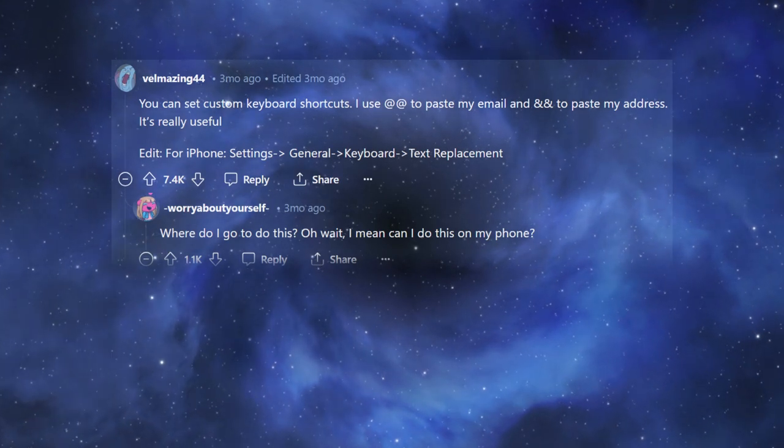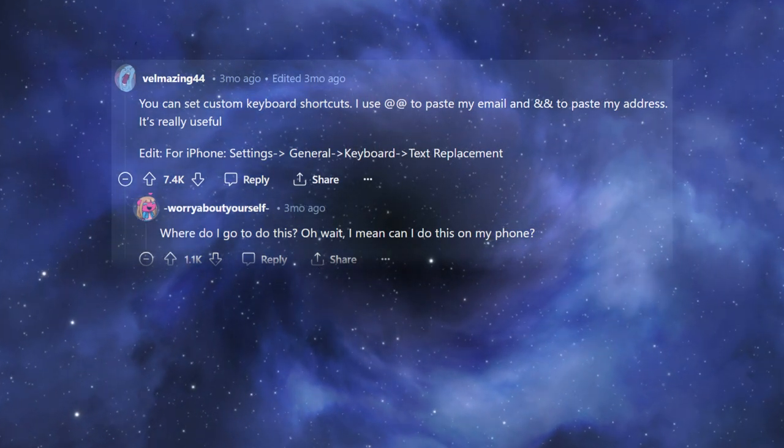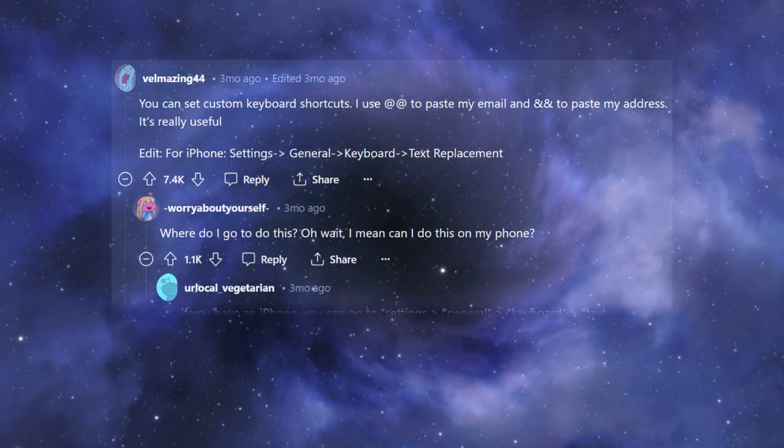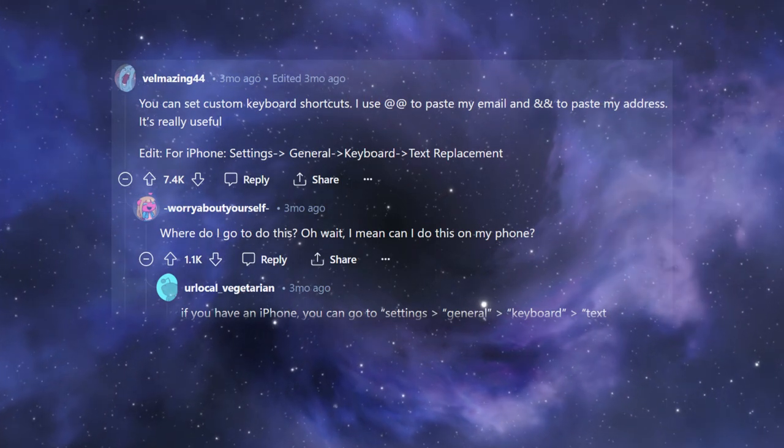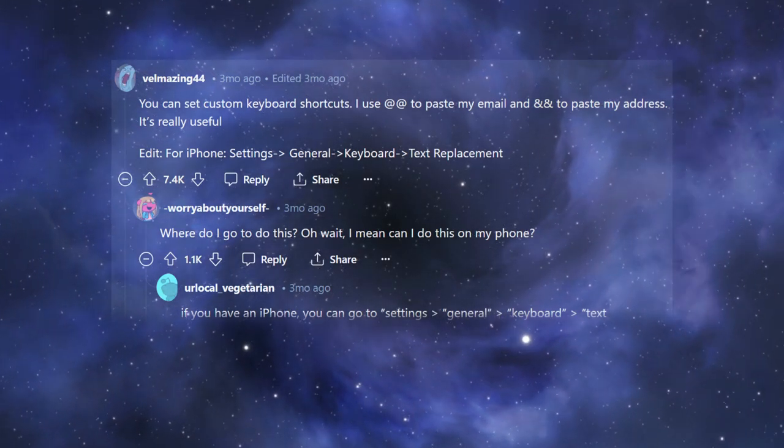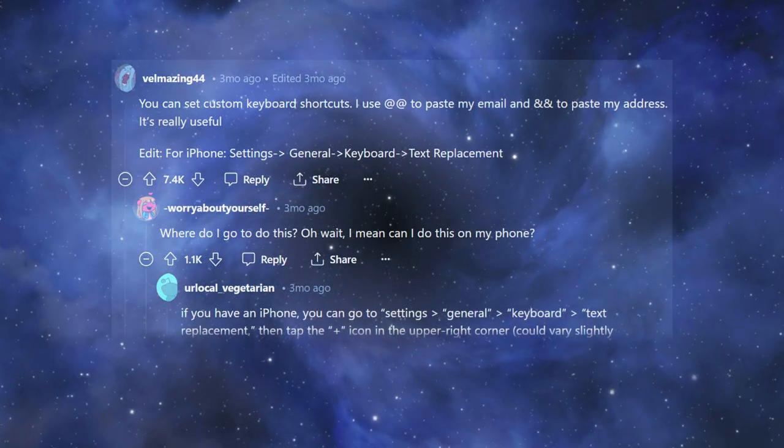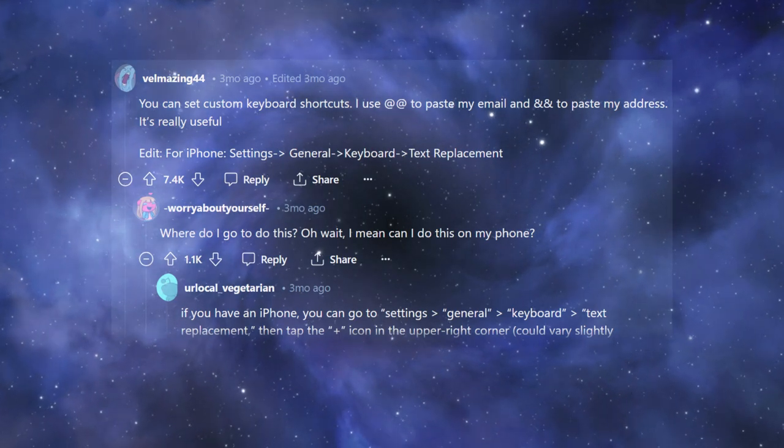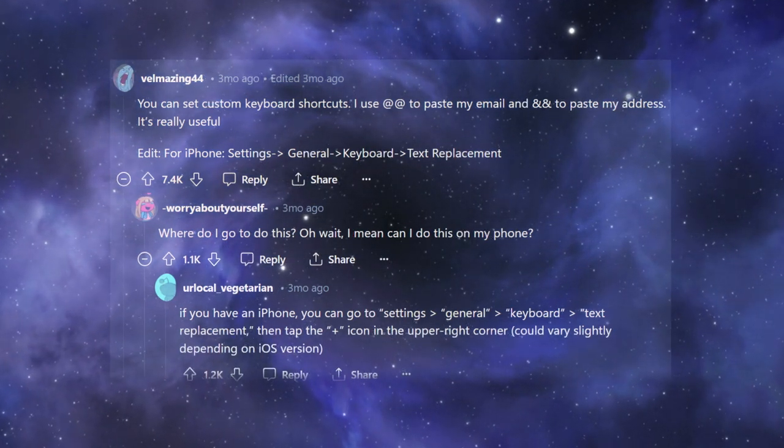Where do I go to do this? Oh, wait. I mean, can I do this on my phone? If you have an iPhone, you can go to Settings, General, Keyboard, Text Replacement, then tap the plus icon in the upper right corner. Could vary slightly depending on iOS version.